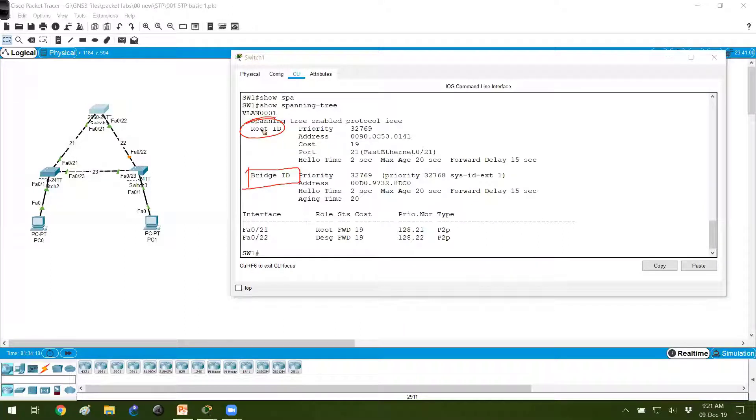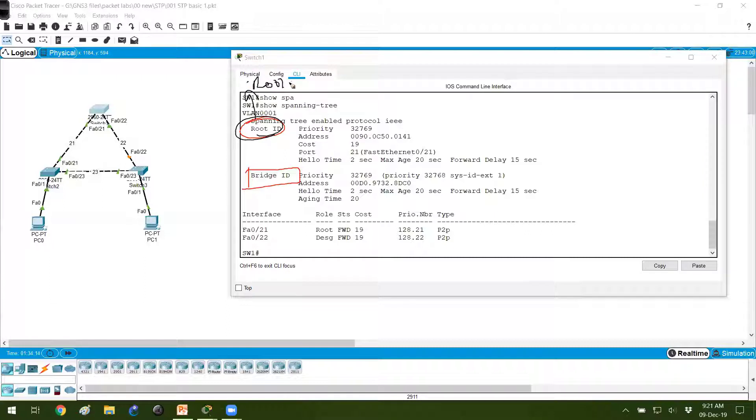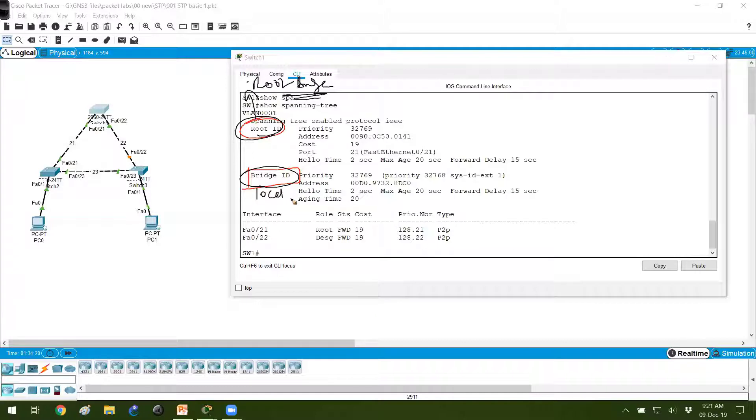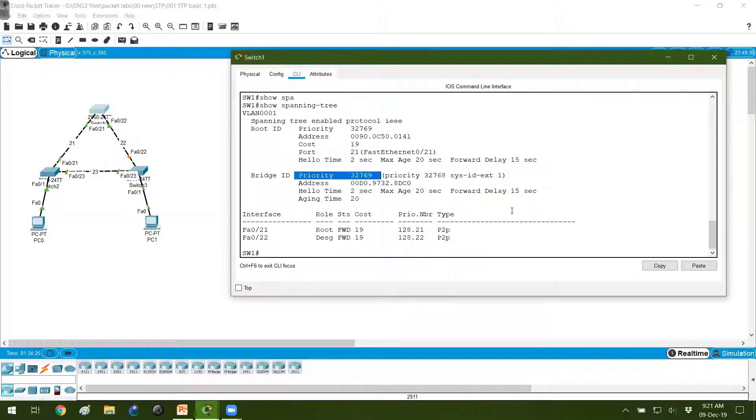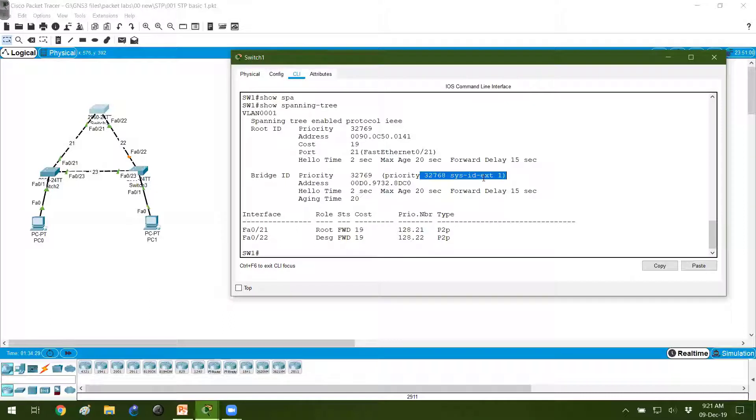One value will be your root ID - root ID means who is the root bridge, where is the root bridge. And the bridge ID means the information about my local switch. If we check the information about your local switch, my priority value is 32769. It will be a priority value plus system ID extension, that is a VLAN ID. And this is the MAC address of my switch.